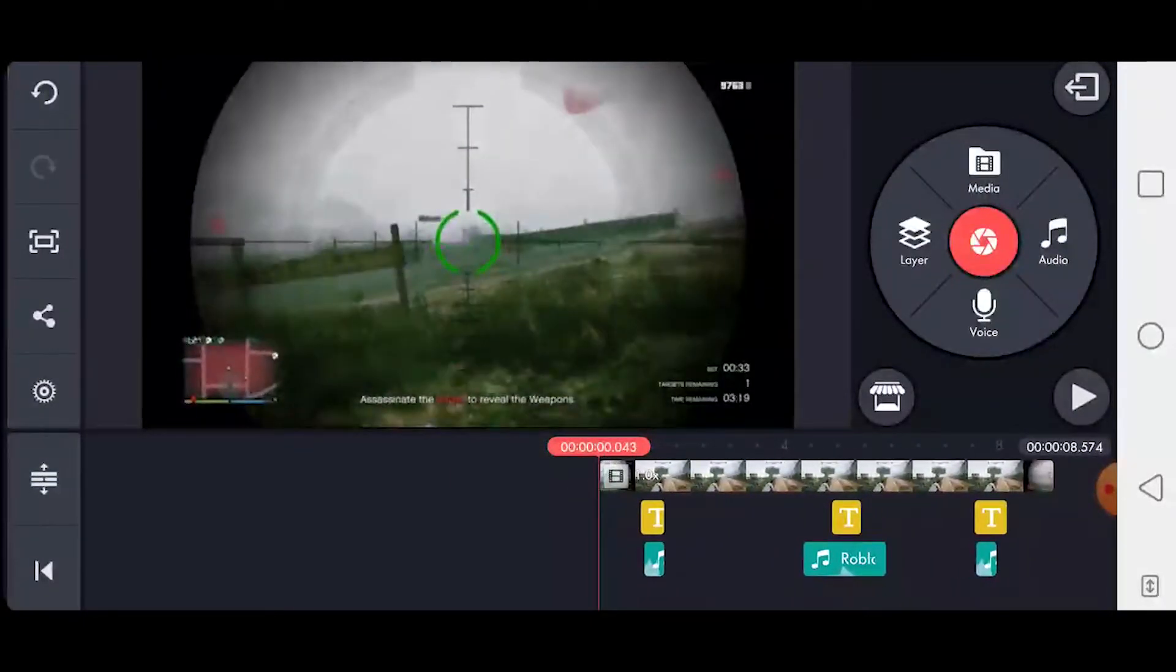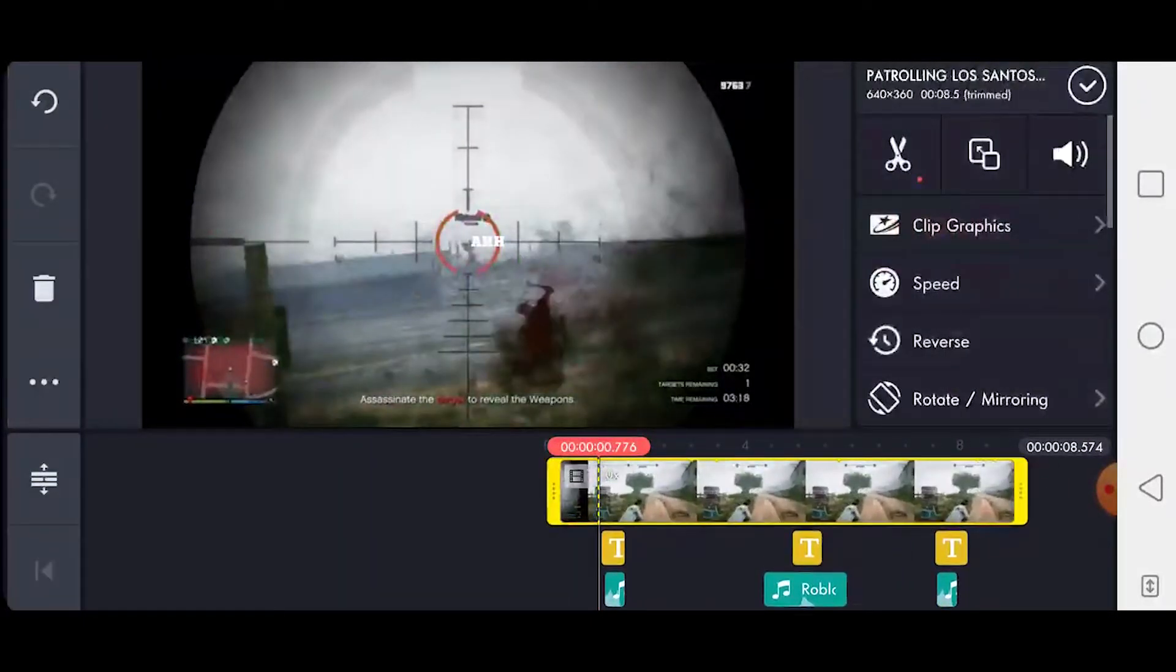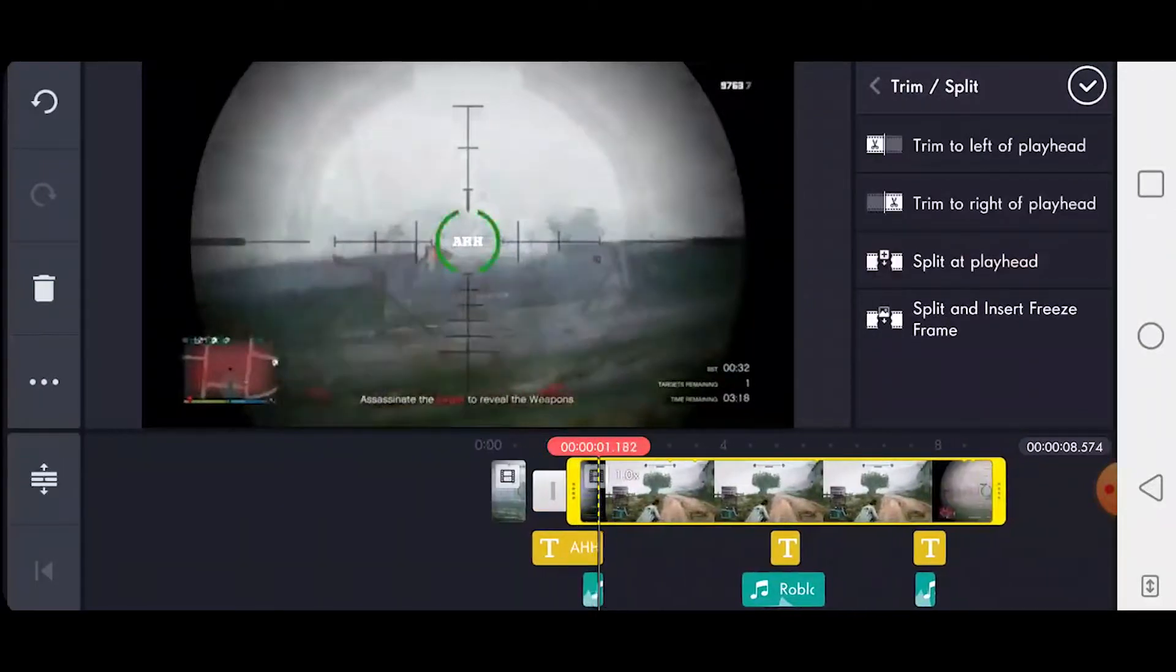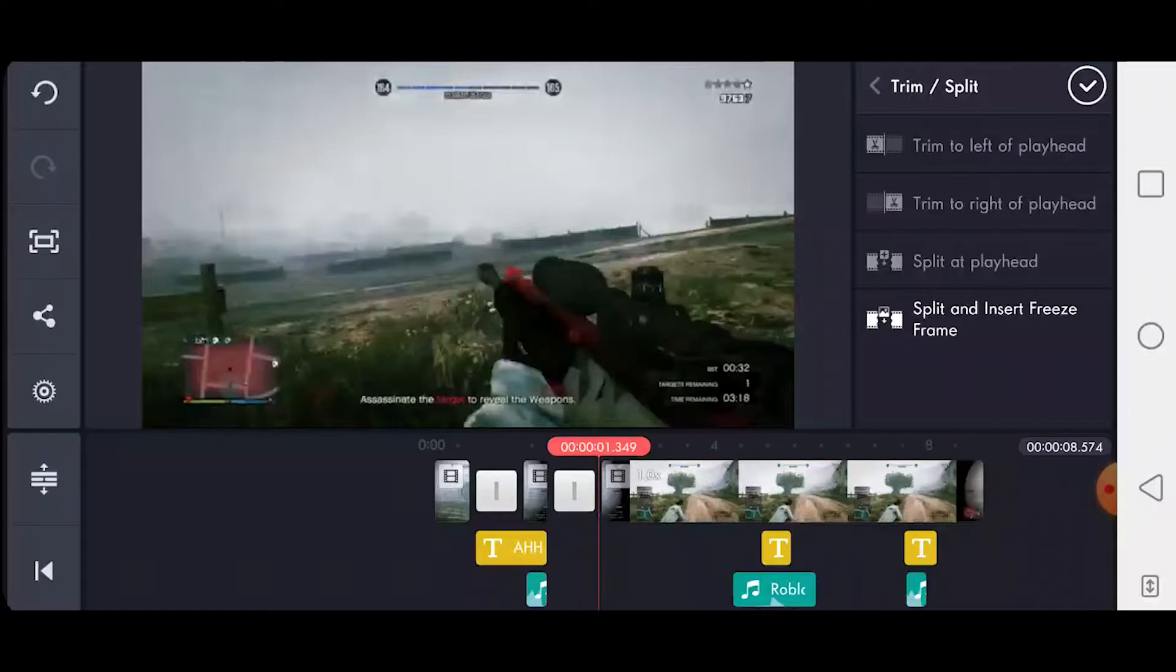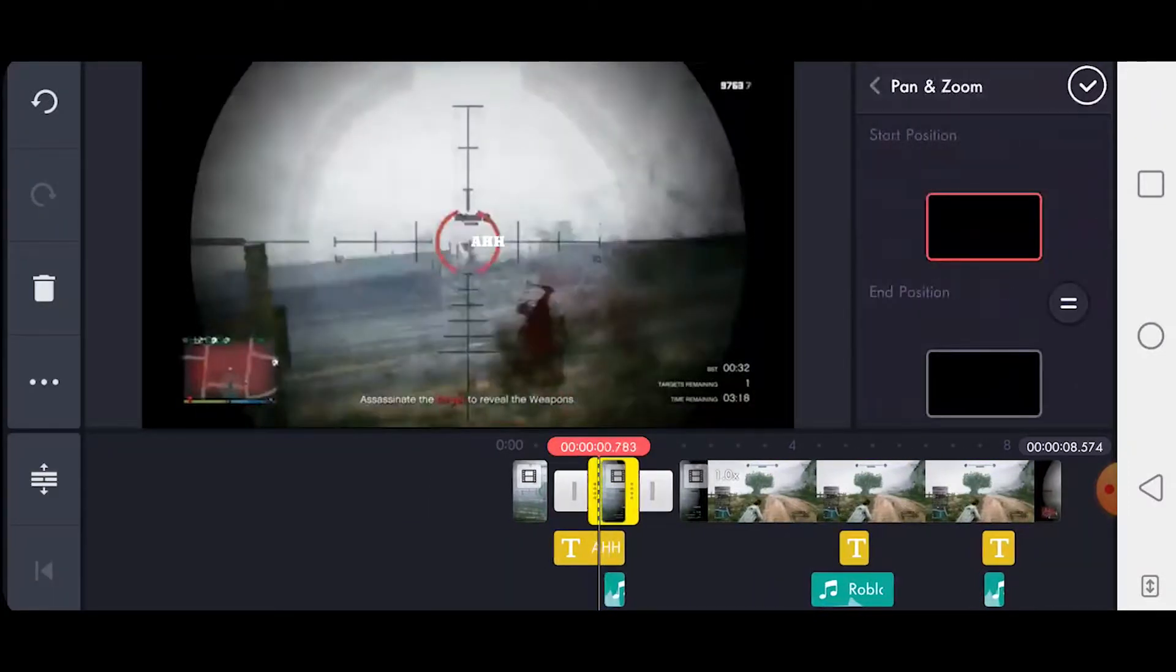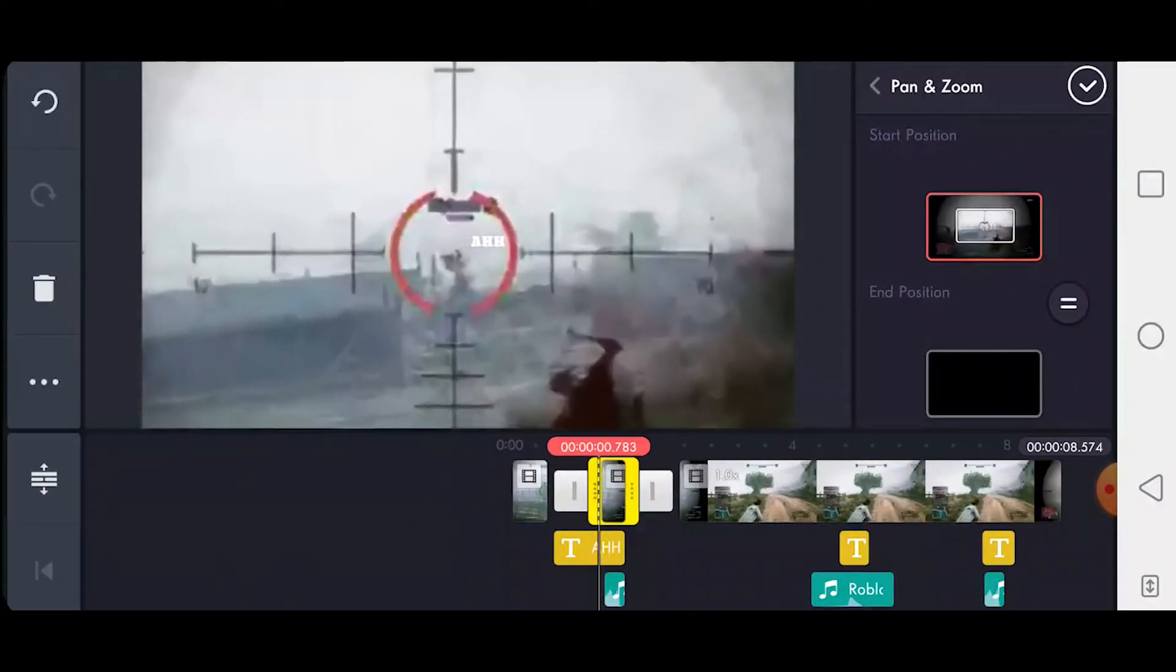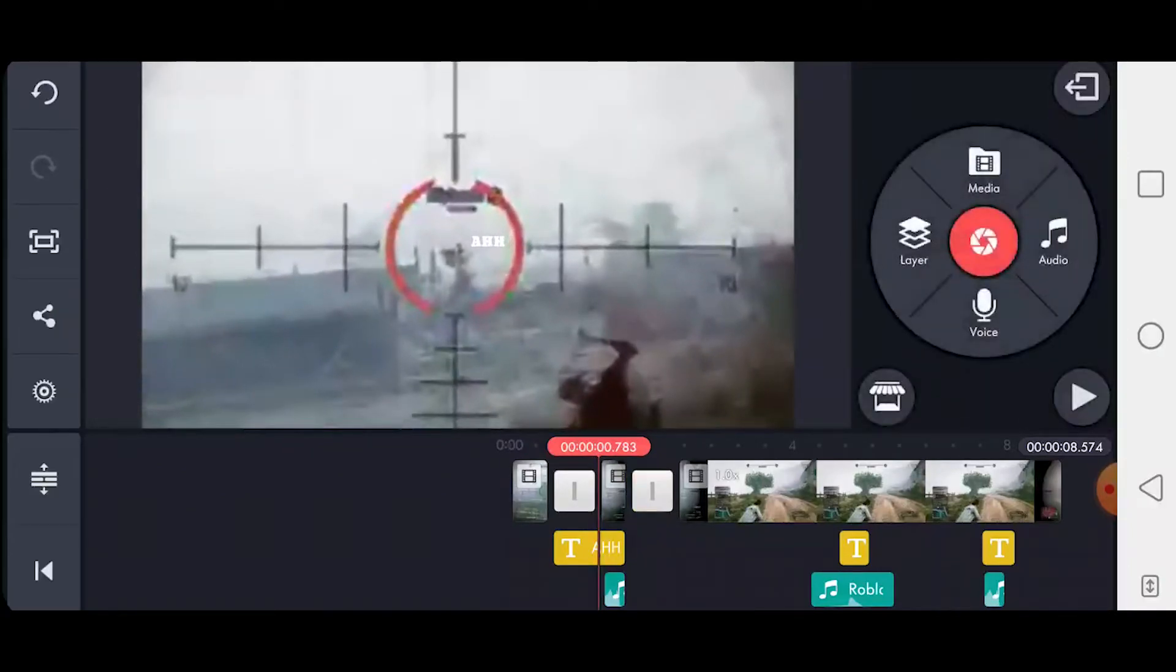Then what you want to do is click the clip right here, split at playhead. You want to go a little bit more ahead, split at playhead again. Then you want to go to this little section right here, just zoom in right there. Now press that and you'll have this.